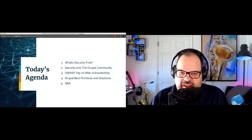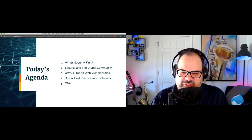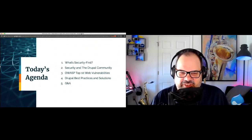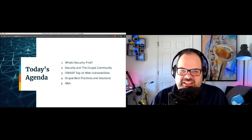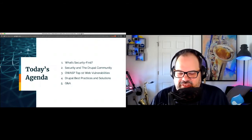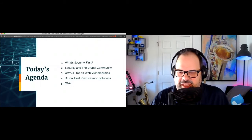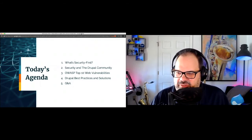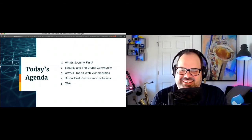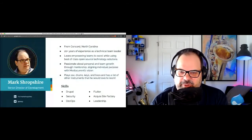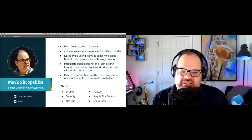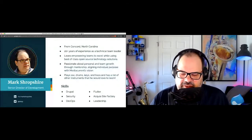My name is Mark Shropshire. I go by Shrop — that may be how you know me — but you can call me Mark or Shrop. I am a senior director of development at Media Current. I live in North Carolina, about 15 miles northeast of Charlotte. I've been a technical team leader for a while and I'm really into mentorship and leading teams. I also enjoy listening to, performing, and recording music.